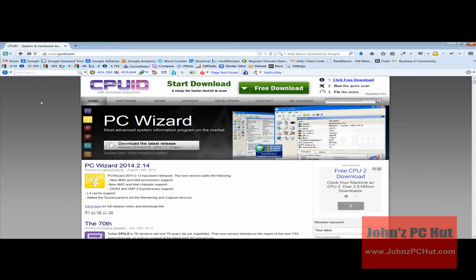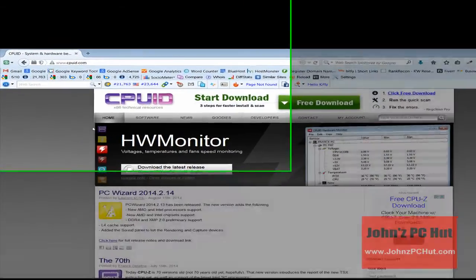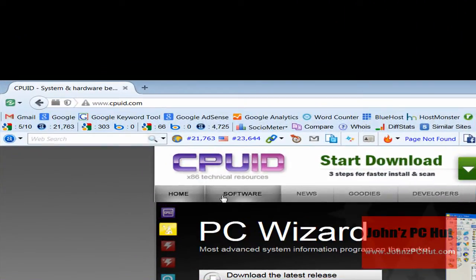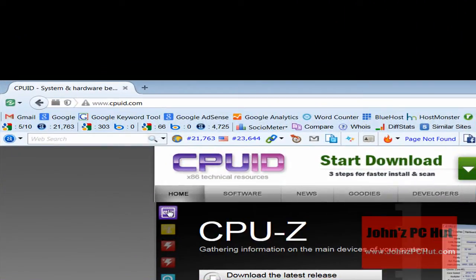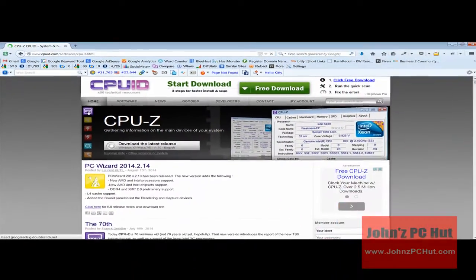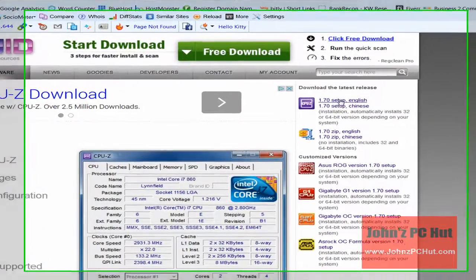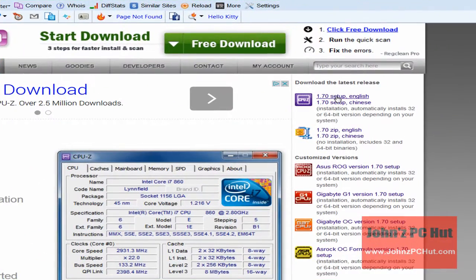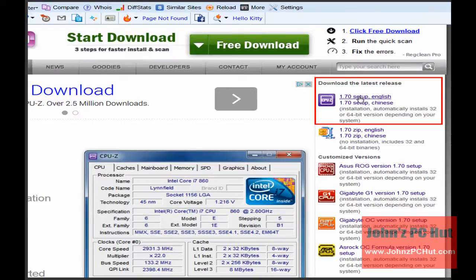You can select the latest version of the software by selecting the CPUZ purple icon on the top left of the slider. This takes you to the CPUZ info page. Once on the info page, click on the CPUZ purple icon on the right sidebar.